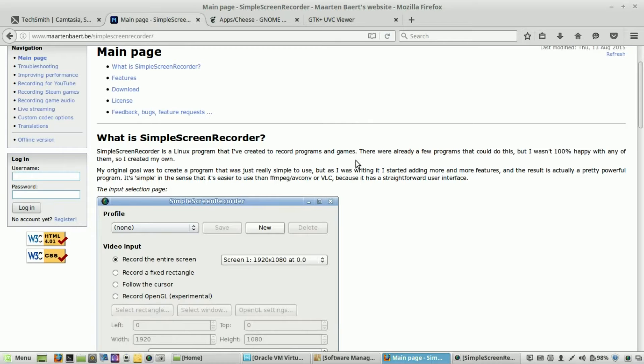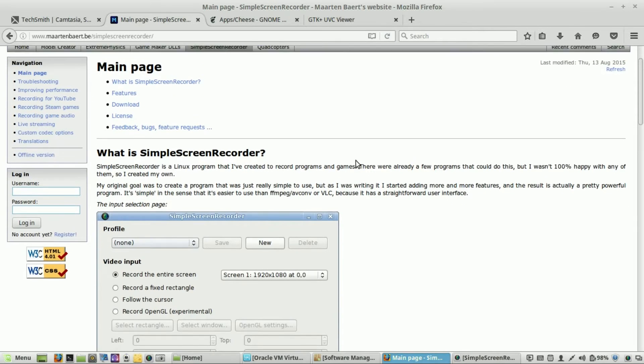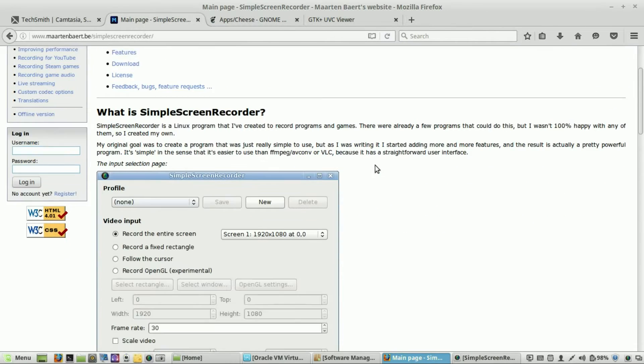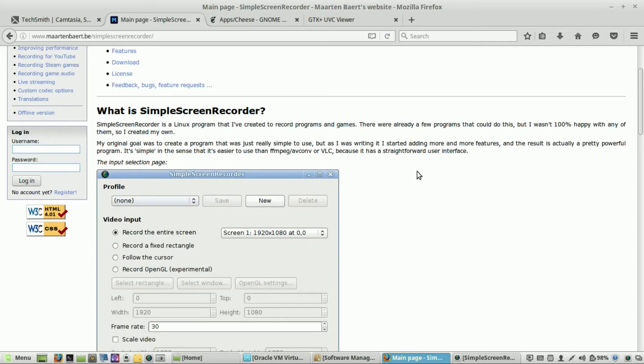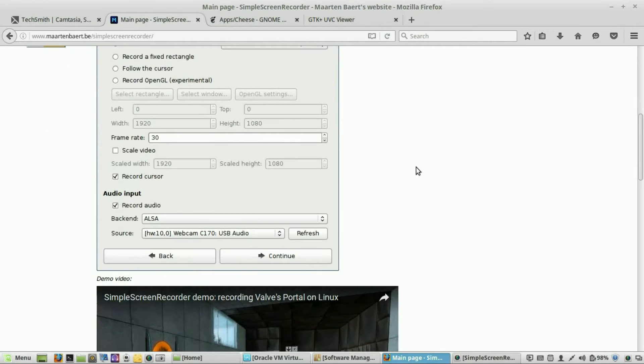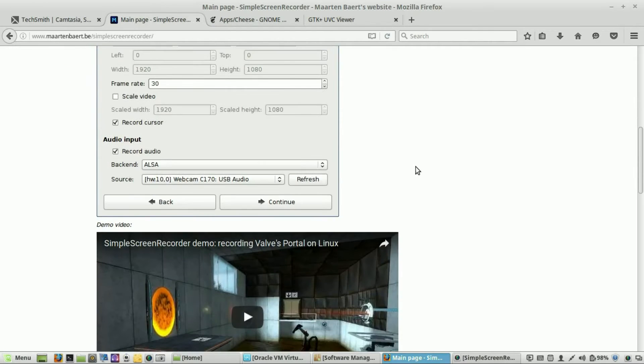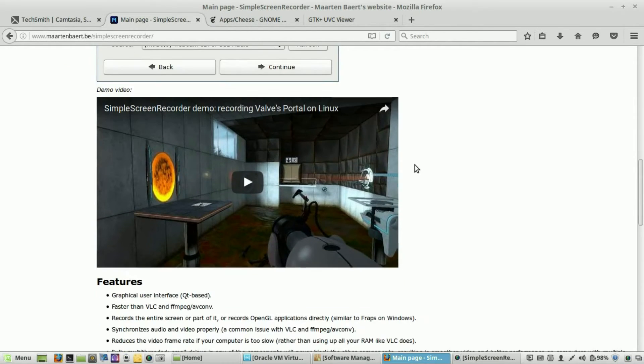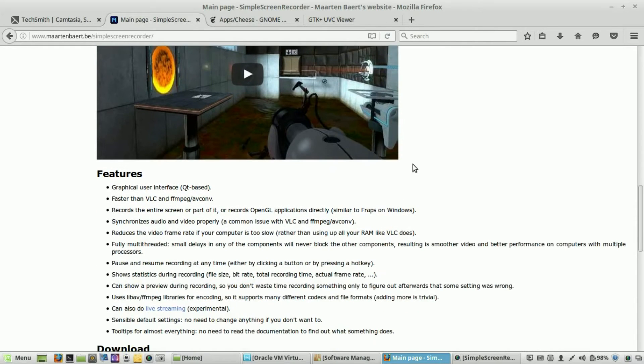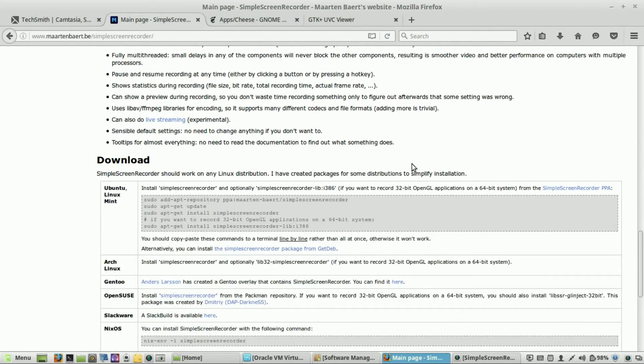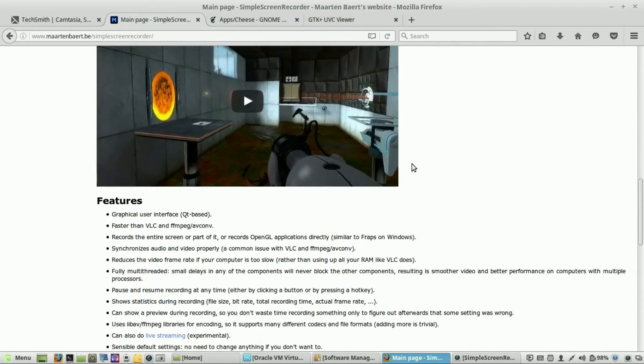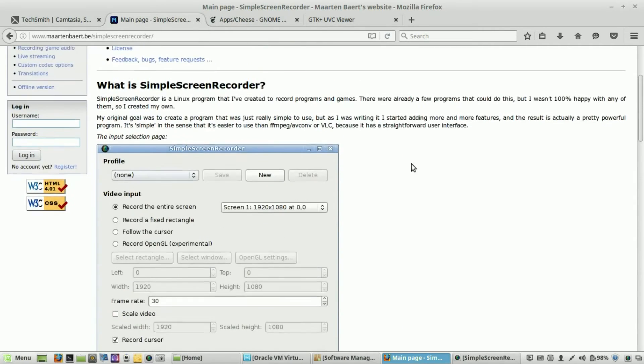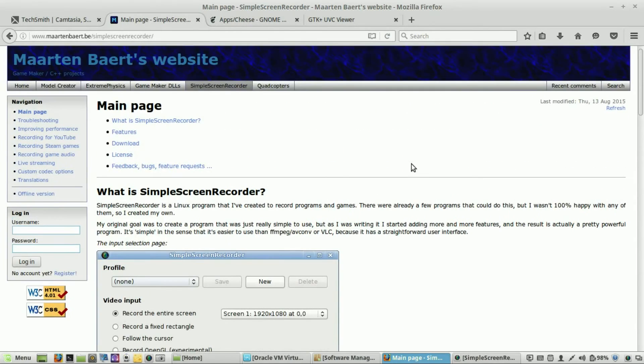The first one I'm going to talk about is Simple Screen Recorder. This is the website, and in my opinion, it is absolutely the best and most powerful screen recording software on Linux, hands down. There's another one called Vocal Screen, but this is actually the one that I use. And it's extremely stable and extremely powerful, and it's actually the one that I use to do all my tutorial videos that you are seeing right now.